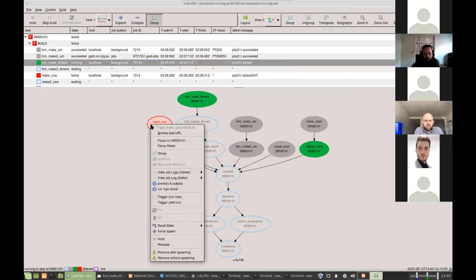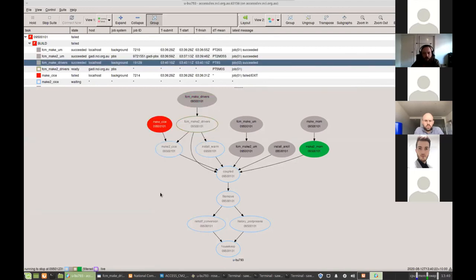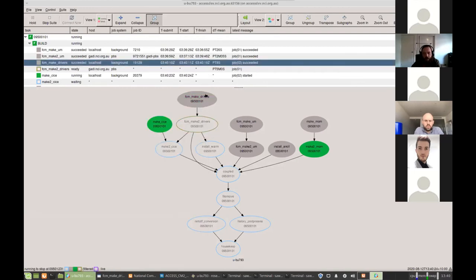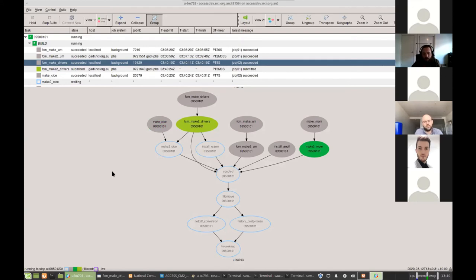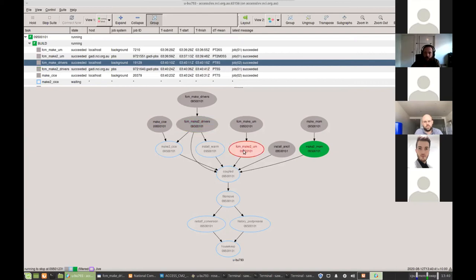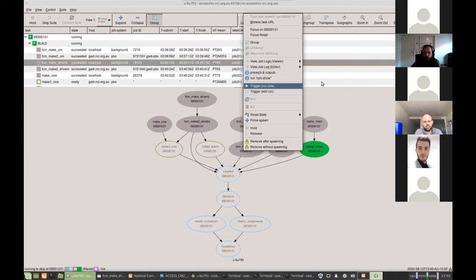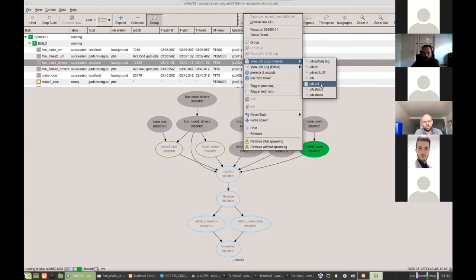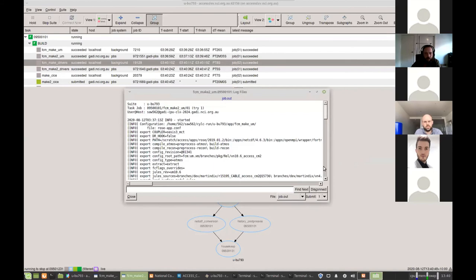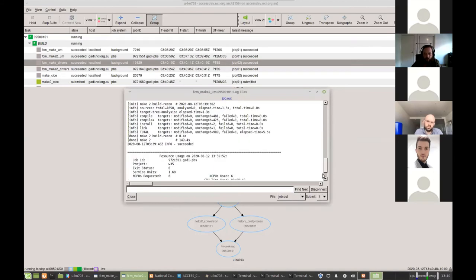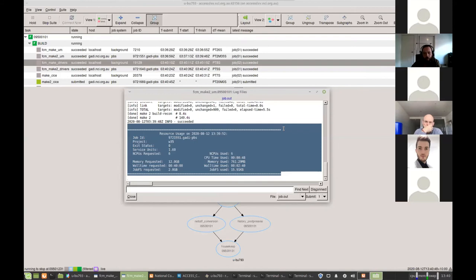And it will go and start it running again. So now it's green for running. So we fixed that error. This is probably the same error. So I'll just resubmit it. So now that task is complete. So it's thinking about running FCM make two drivers. Now it's submitted light green. So it's submitted onto Gadi, but it's not started running yet. And now it started running. So you can also right click on here and view the job.out log. If you're wanting to see, check for error messages or warnings and things like that. Or check what the resource requirements were.